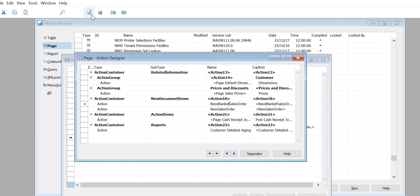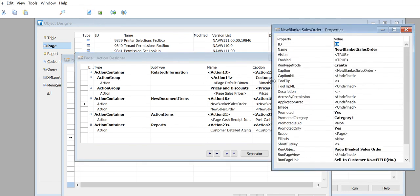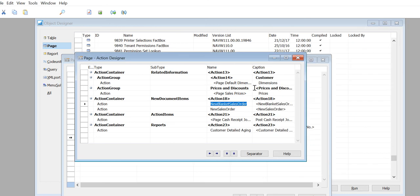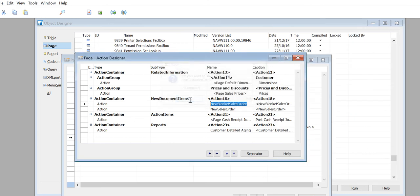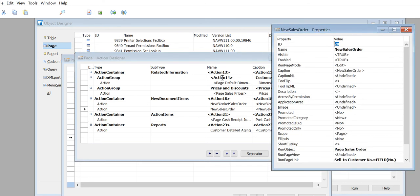Run Page Mode = Create - yes, that should do. And also on the New Sales Order...